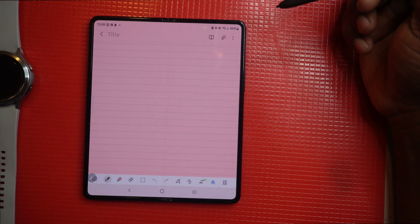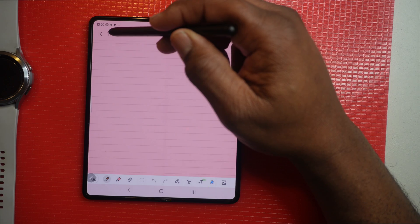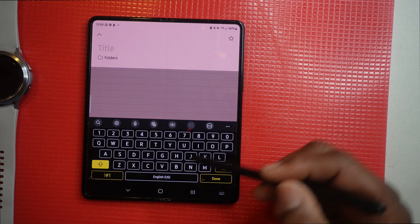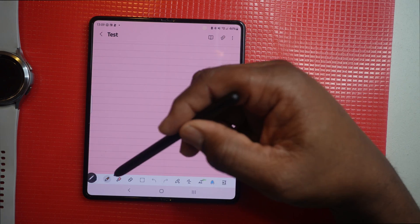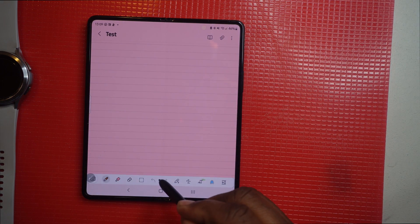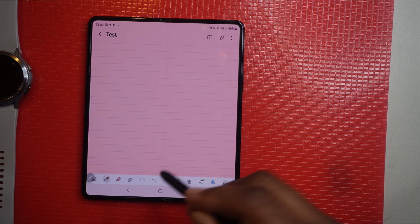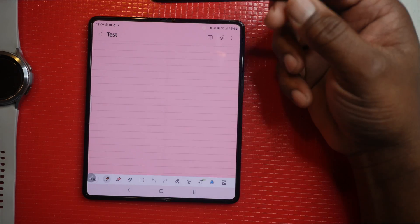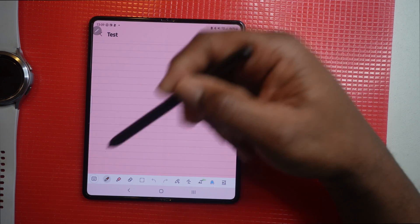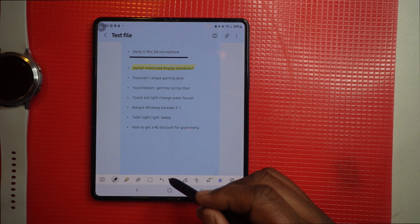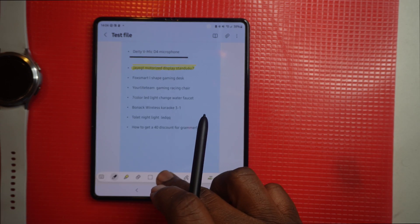Now we're going to create a note and look at the note-taking features. The first thing you want to do is put a title in and type it. You'll notice at the bottom you have your toolbar. You can take this toolbar and drag it anywhere on the screen. On the toolbar you have several different actions you can complete — you can move it up, down, or wherever you want to position it.